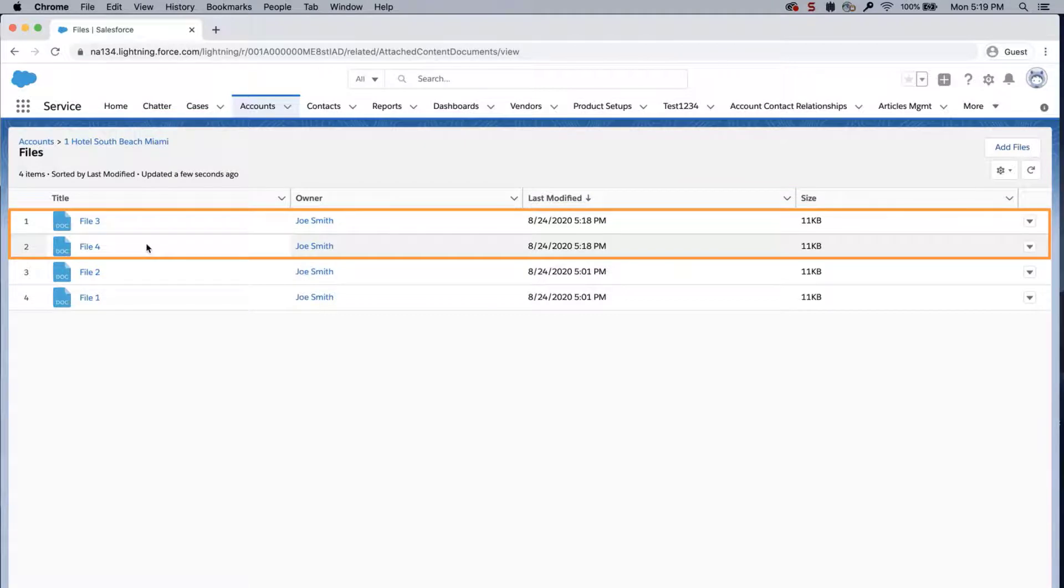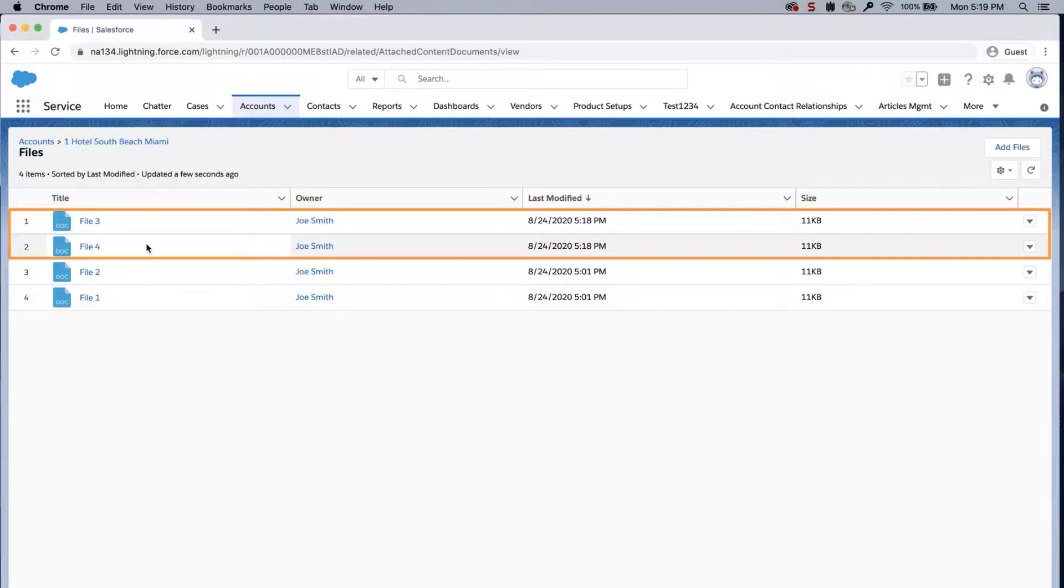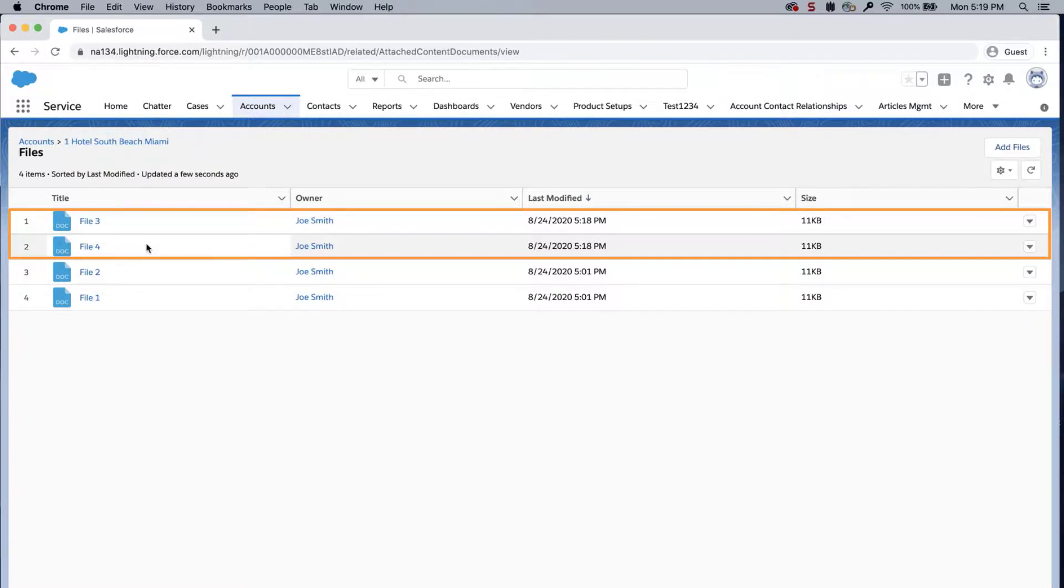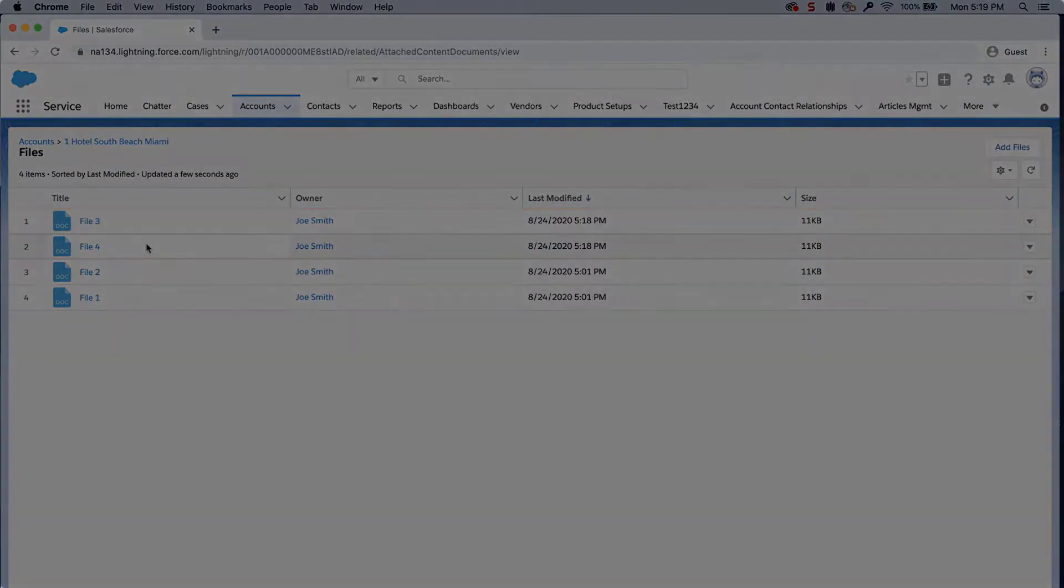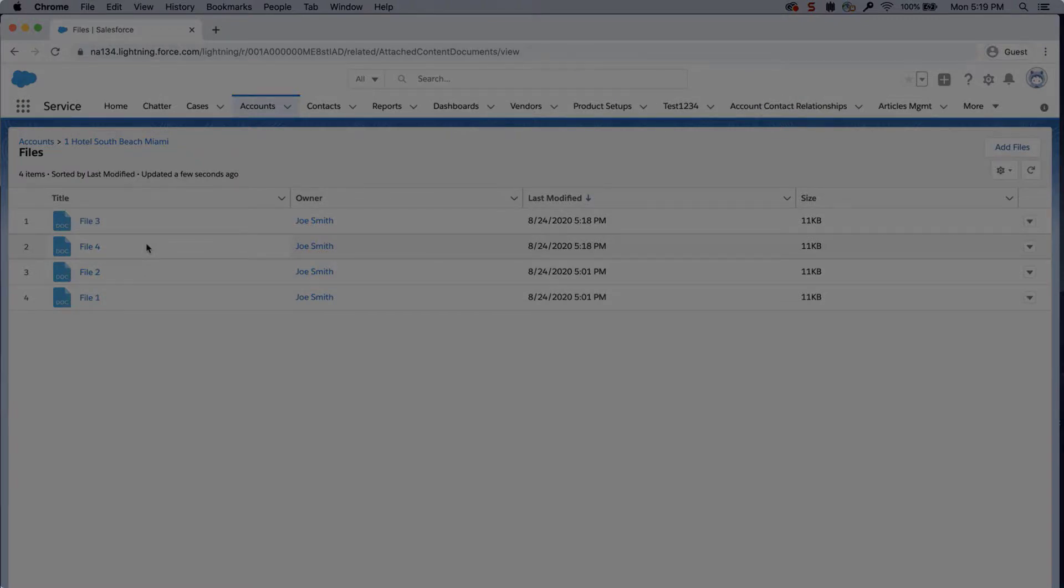Keep in mind that in order to follow these steps, you'll need system administrator permissions. If you're interested in inserting files via data loader and do not have those permissions, please contact your system administrator for assistance. For more information, check out help.salesforce.com or join us on the trail at trailblazer.salesforce.com.